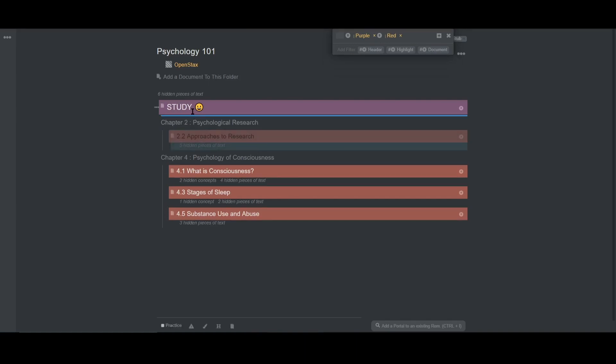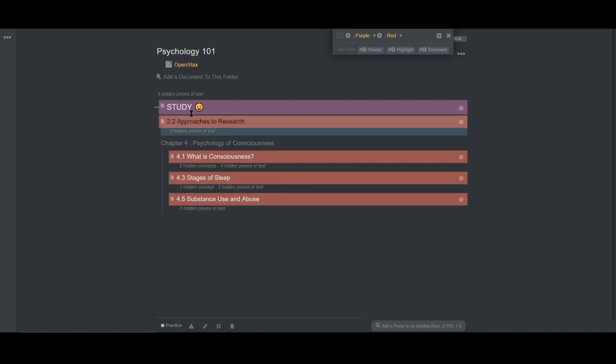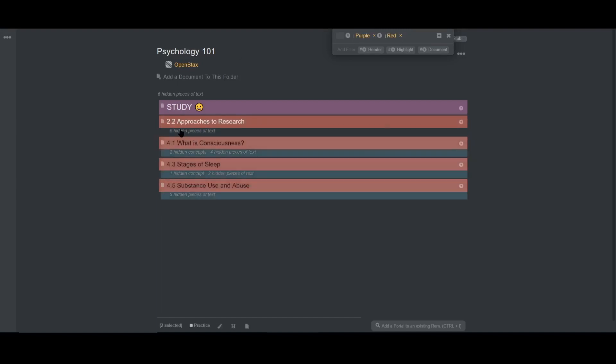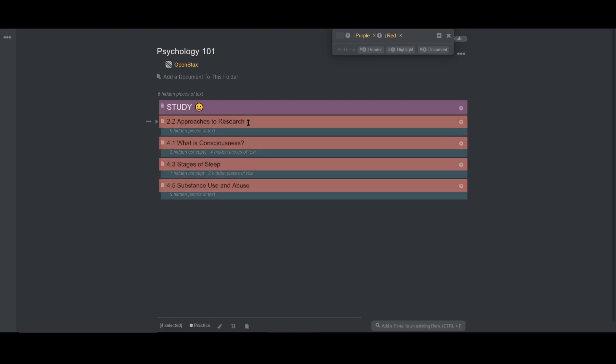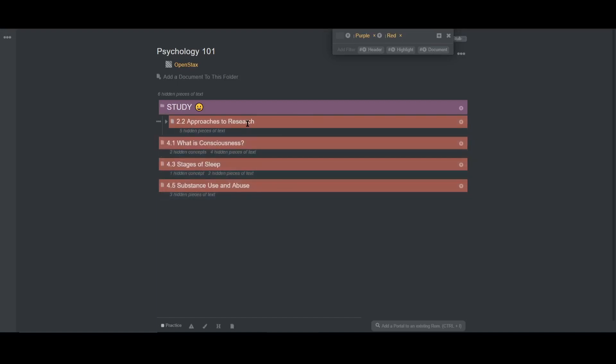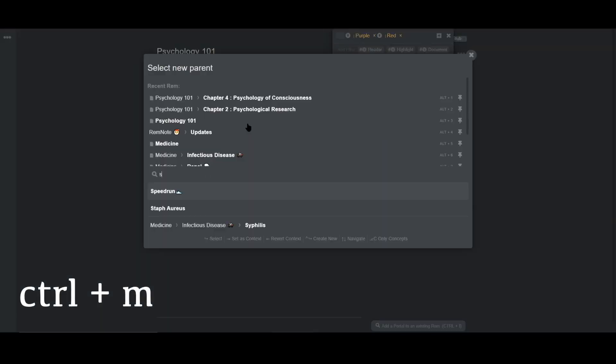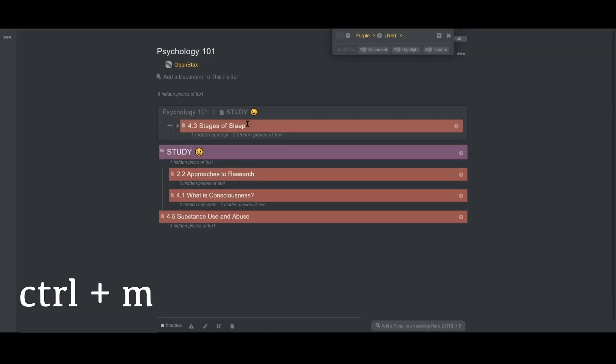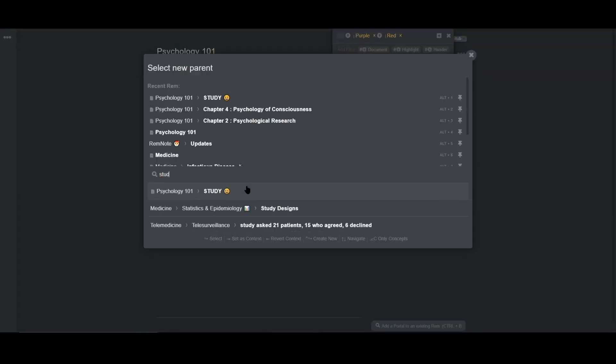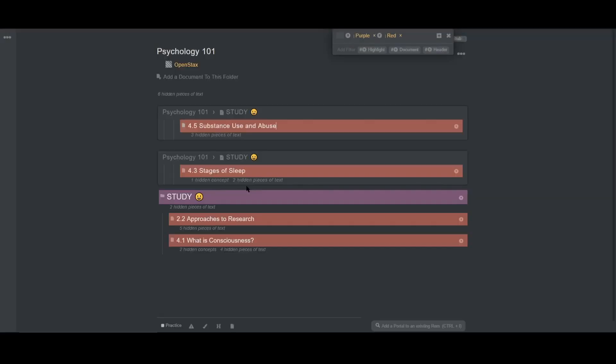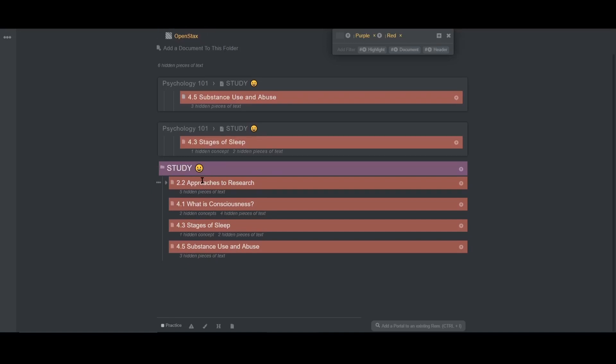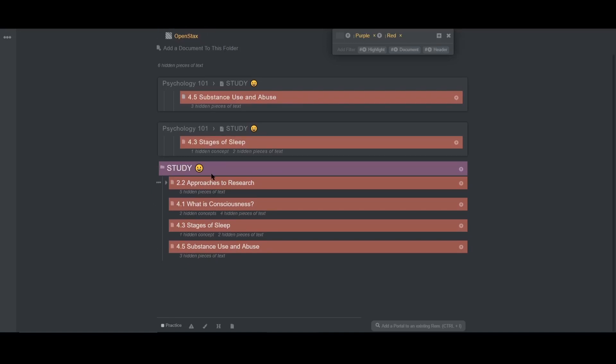So what I can do now is just move these lectures into the study doc. Another way to do this would be to use ctrl plus m to individually move a lecture to the study doc. The caveat here is that you will have to move your lectures back to the original chapter if you want to maintain the organization of your notes.